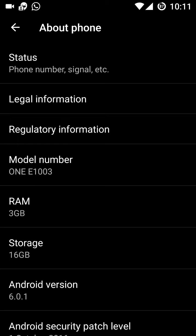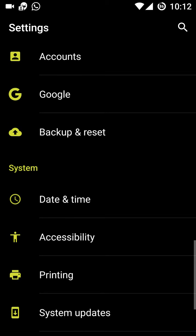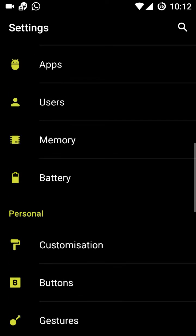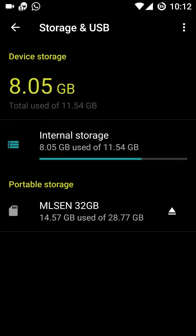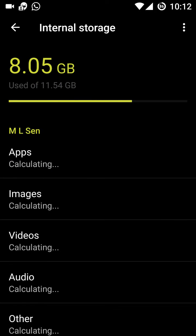The major issue was in shifting full apps and data from internal storage to the SD card. Let's go into Storage settings to check if that problem has been resolved. I have a 32 GB memory card, and the internal storage currently shows 8 GB filled out of 11.54 GB.